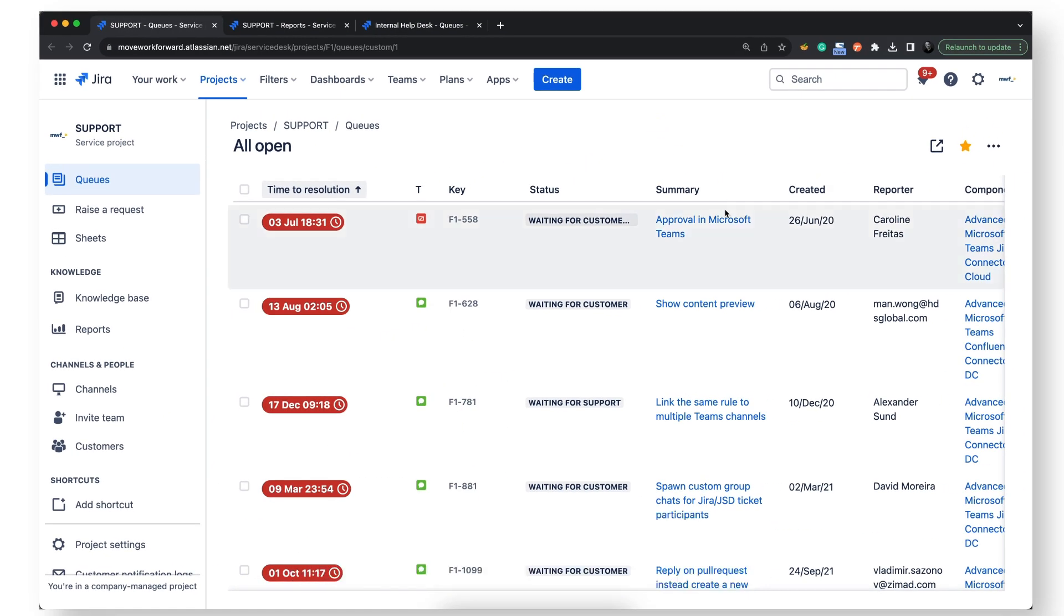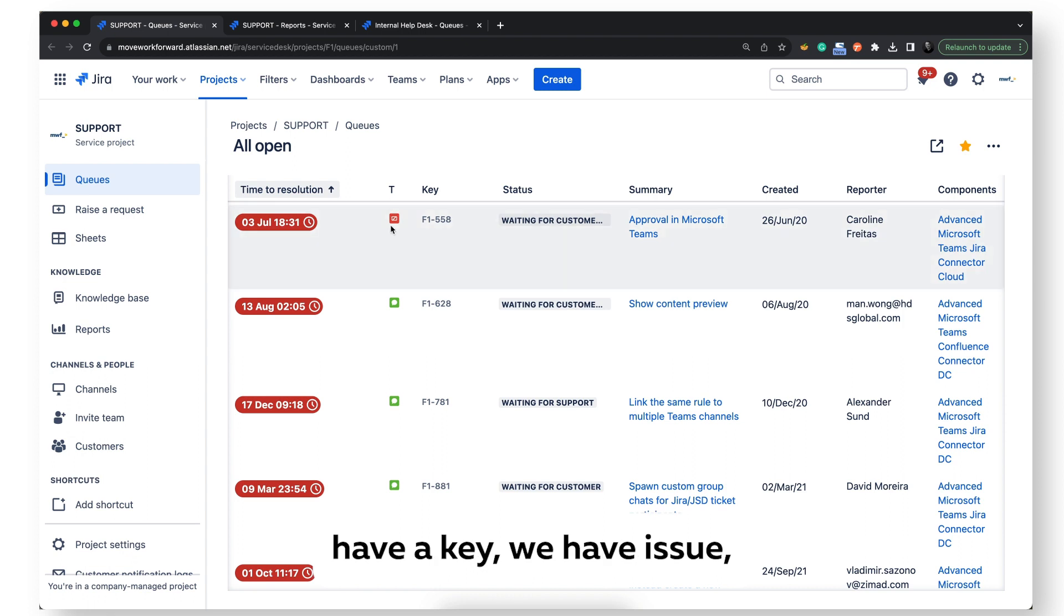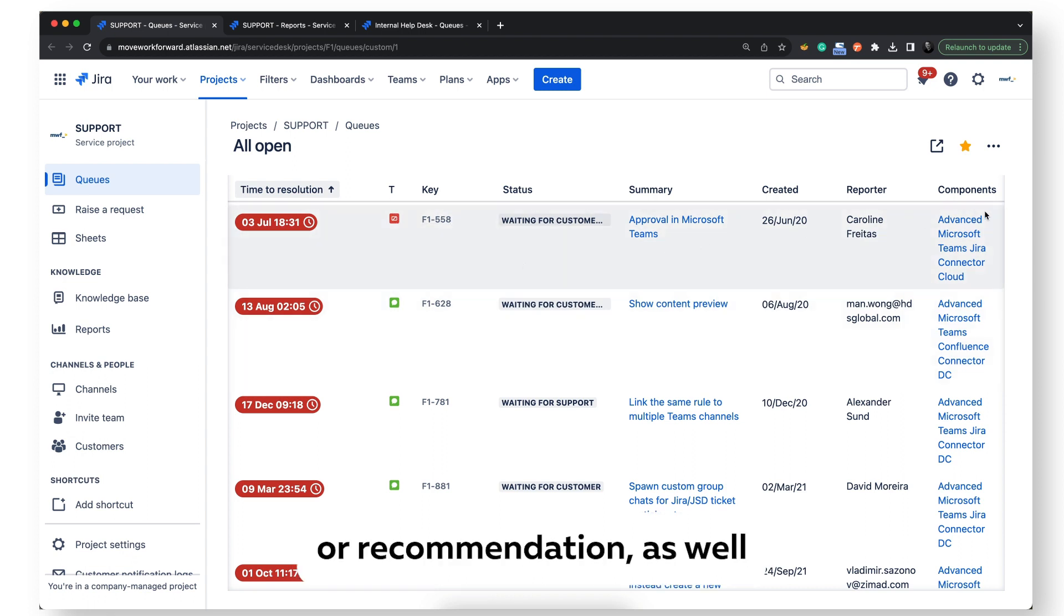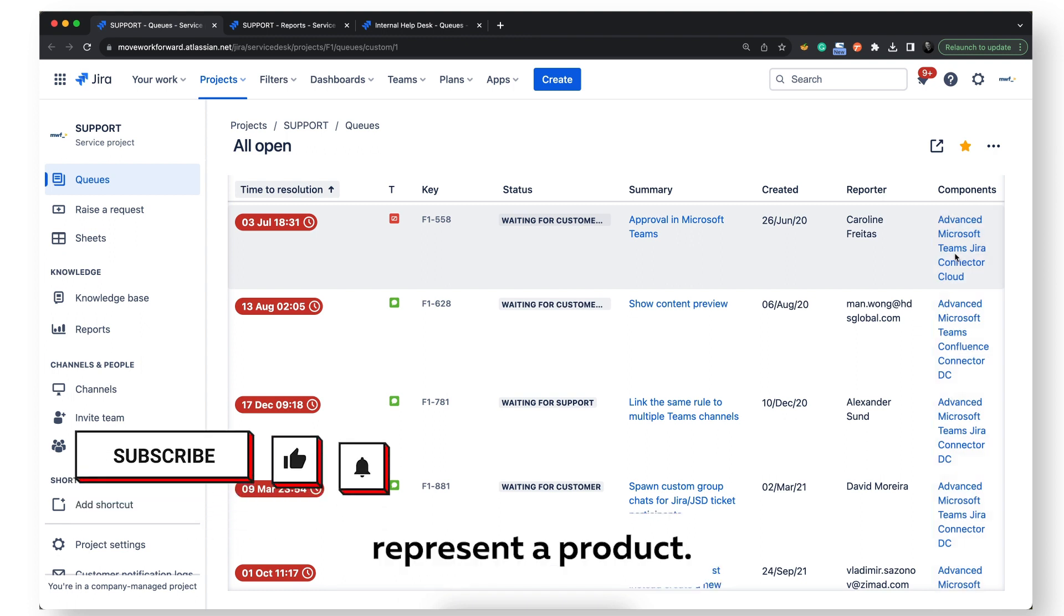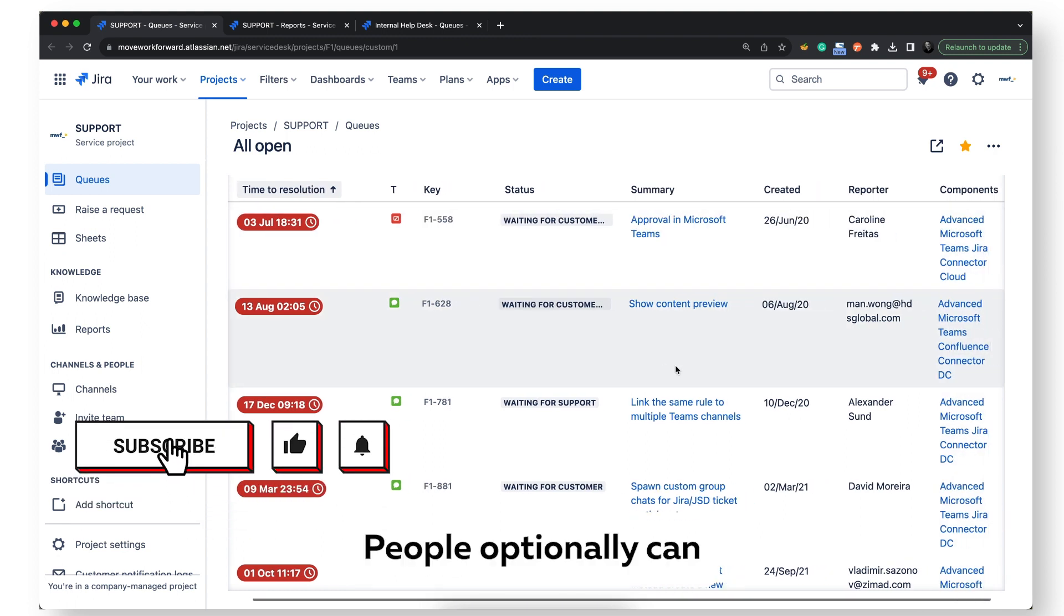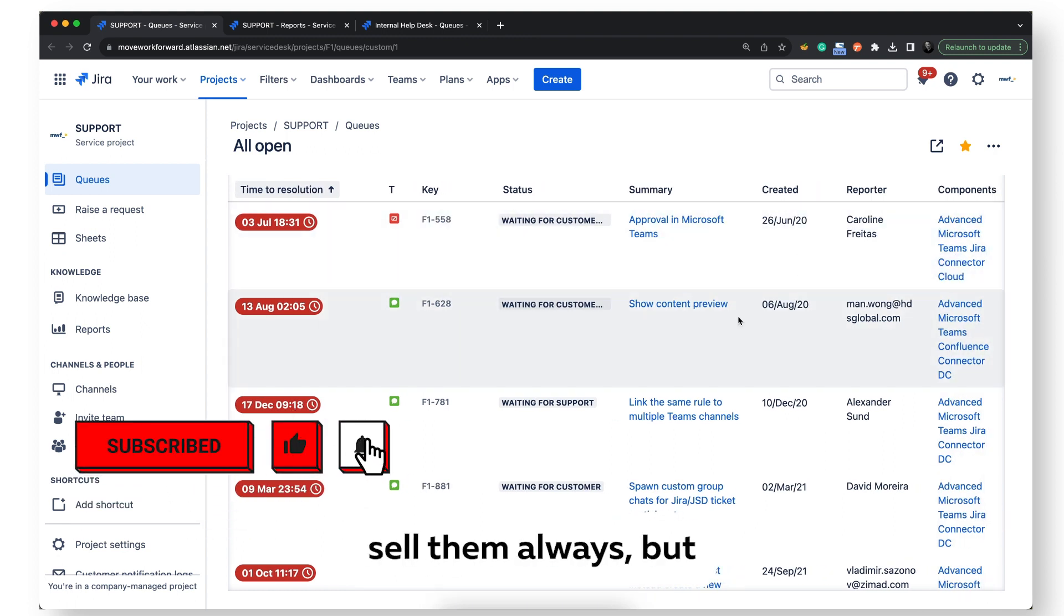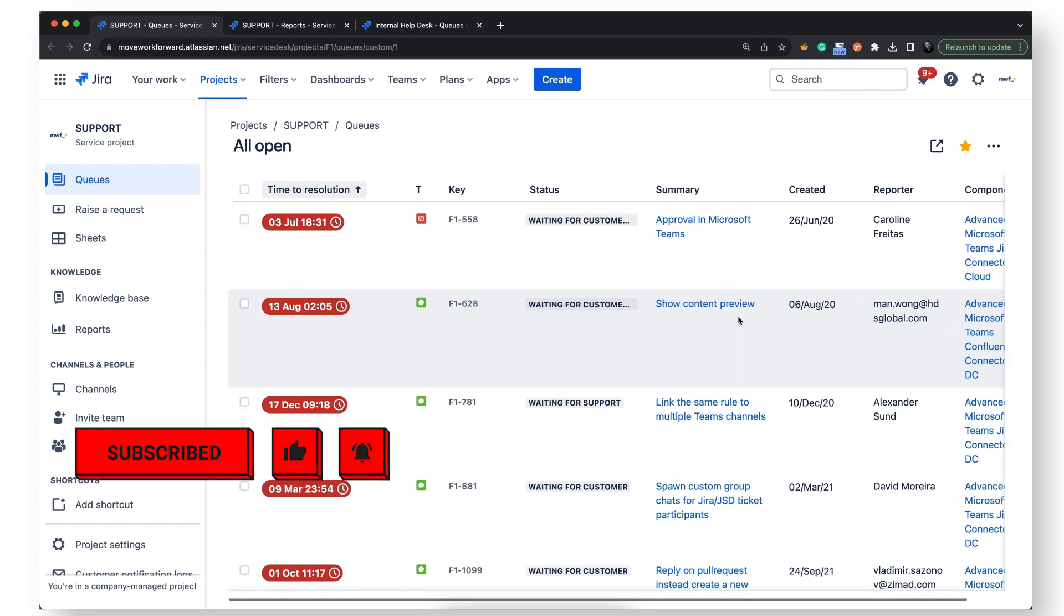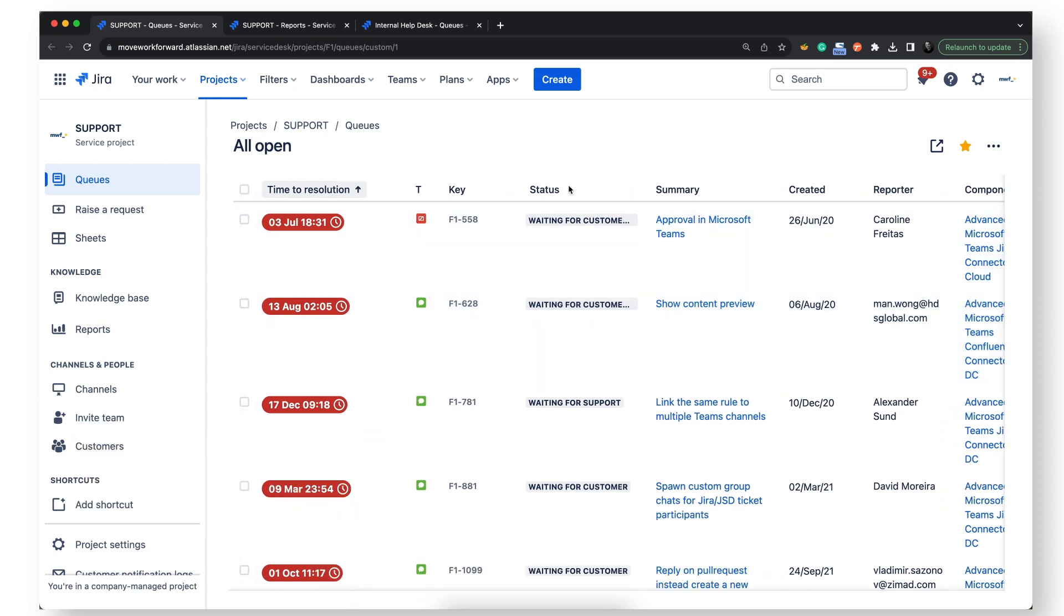to create support requests. In our case, as you see, we have a key, we have issue types like bug, feature request, or recommendation, as well as we have components. Components in our case represent a product. People can optionally select them, though they don't always. Most of the fields are optional except summary.